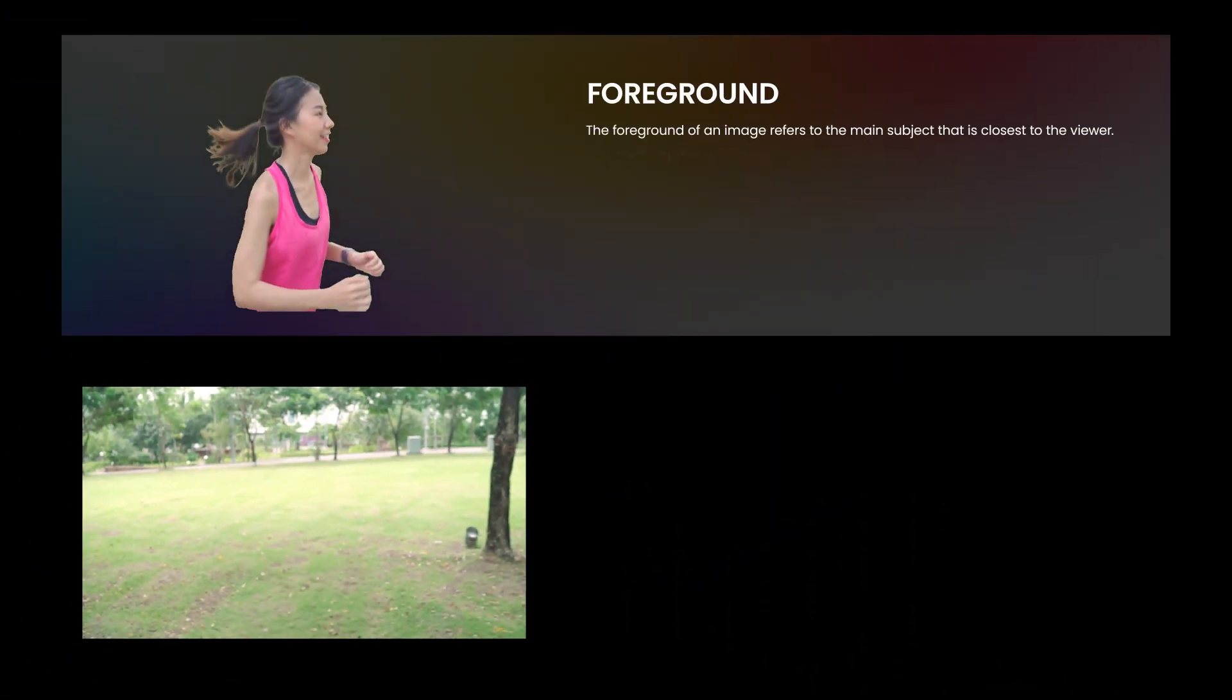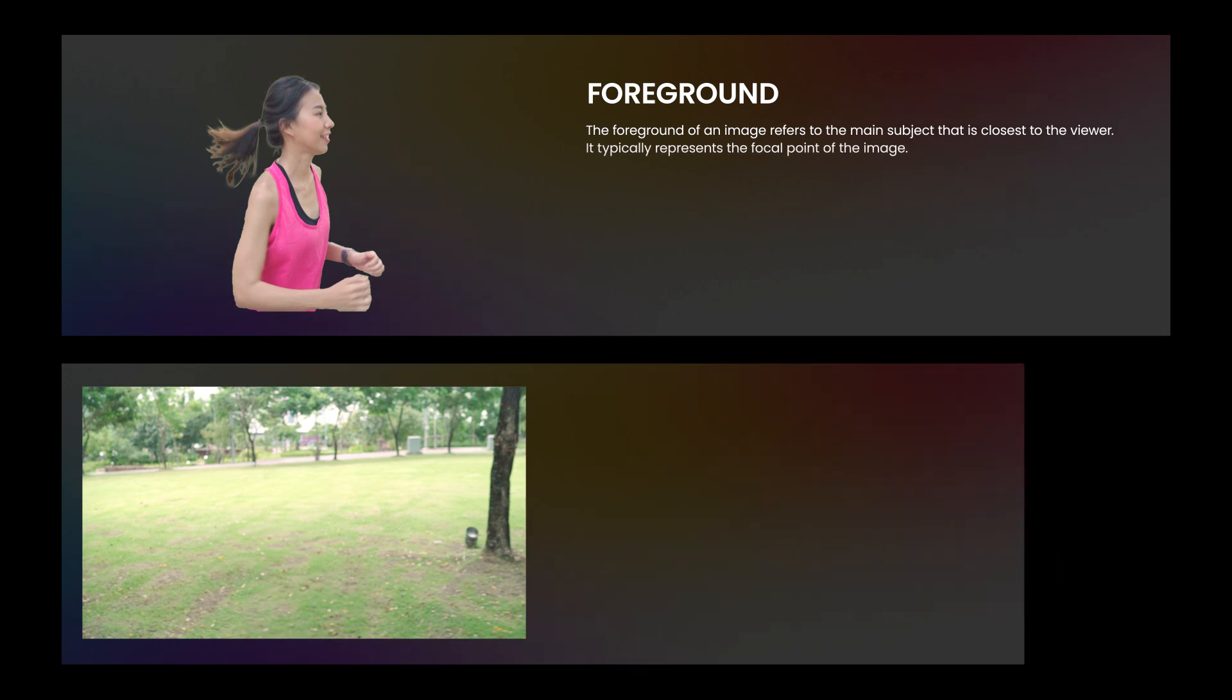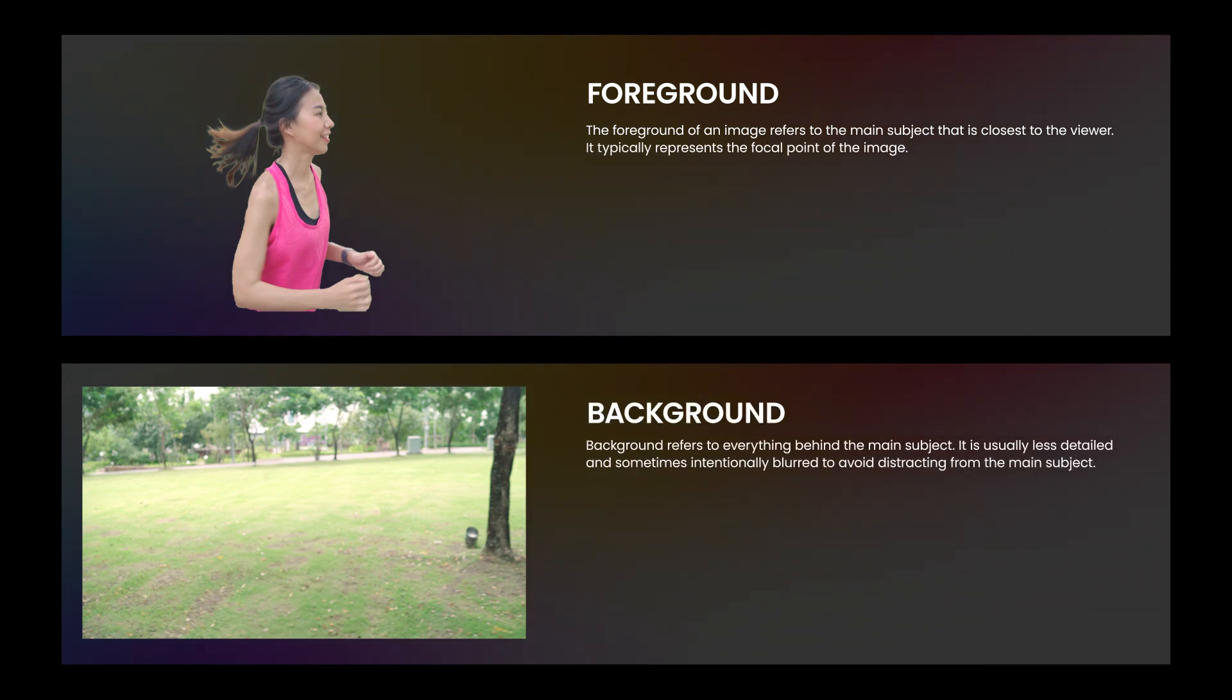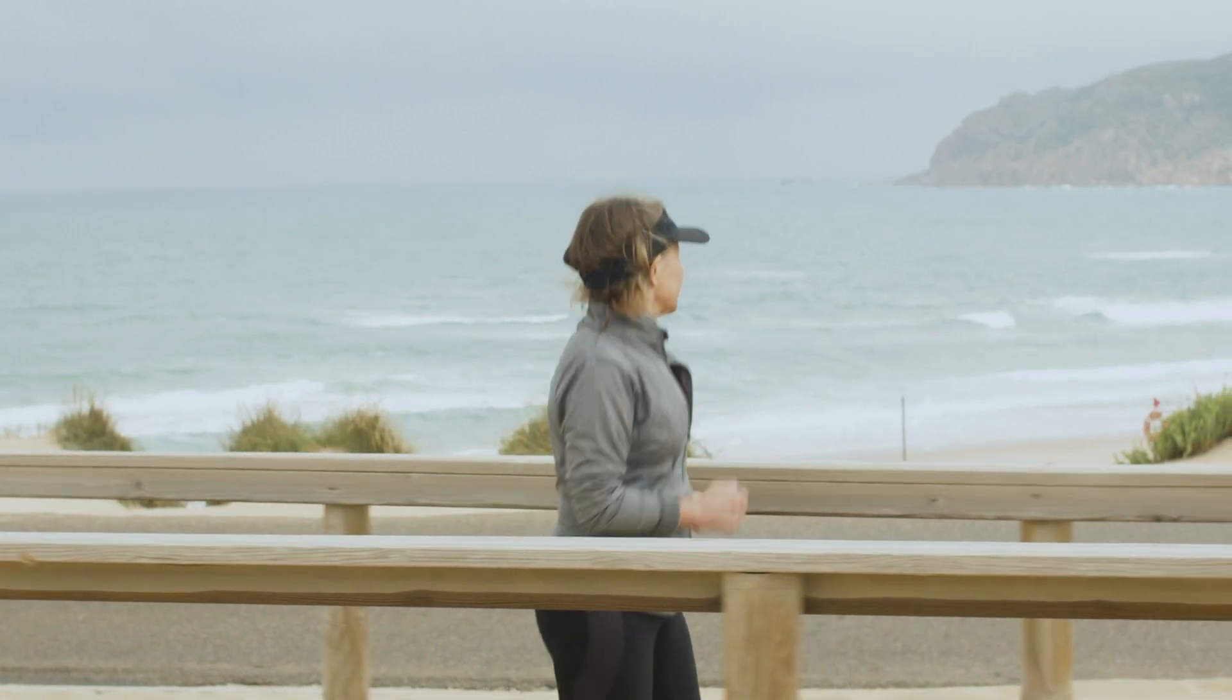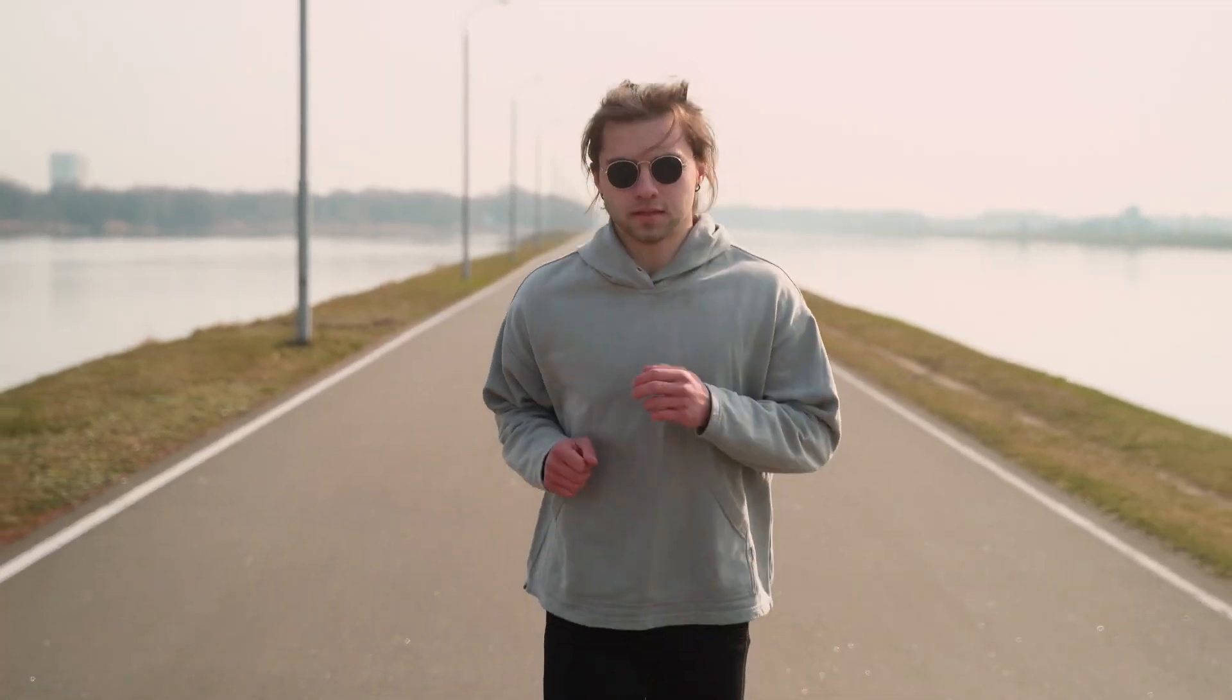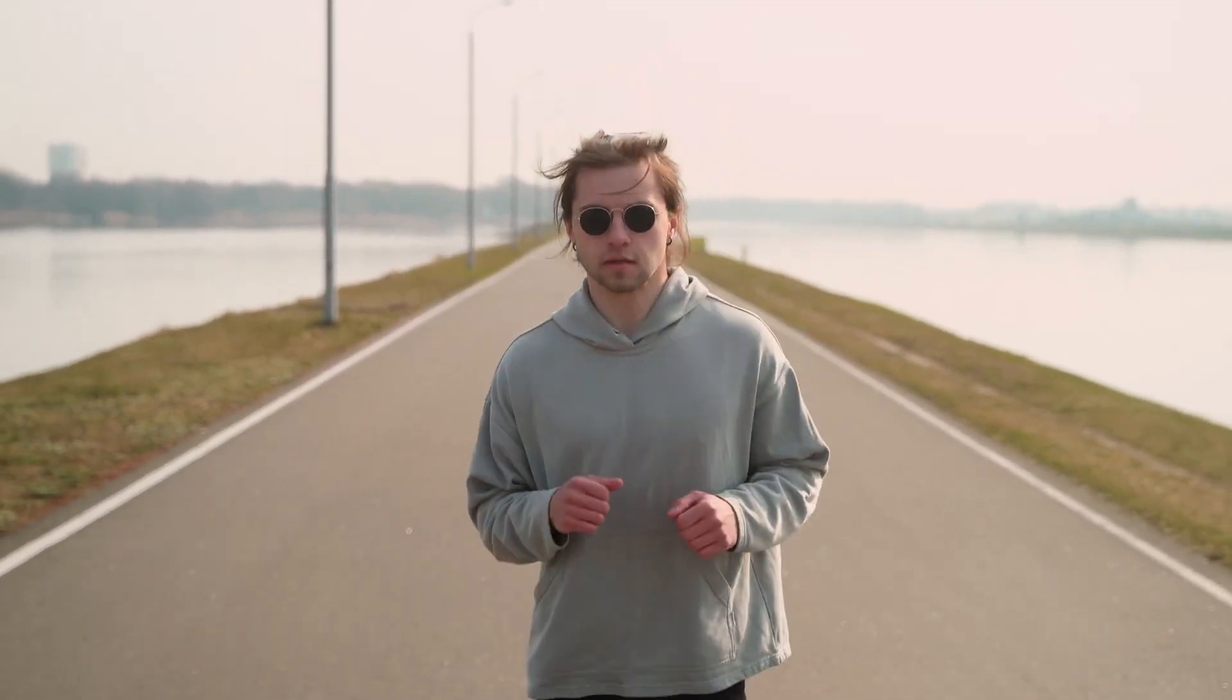By foreground, I mean the subject in front of the camera, which tends to be shakier than the background, especially when the subject is jogging in the video. Footage where the subject is running or dancing works best for Locked On Stabilization effect.